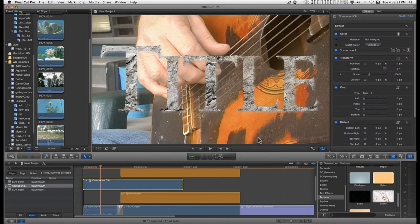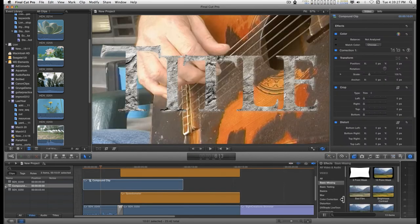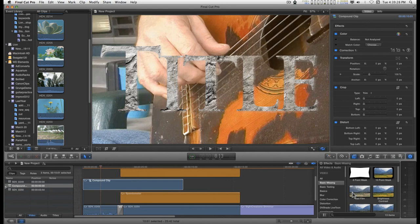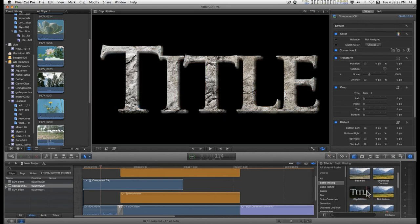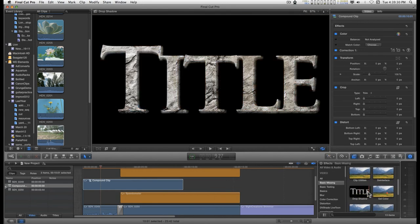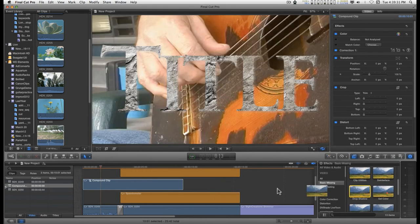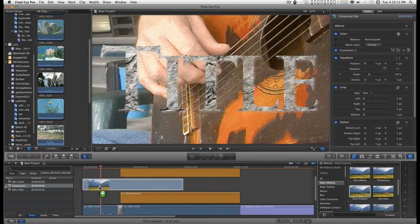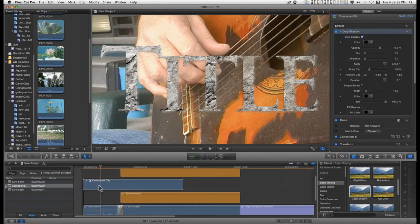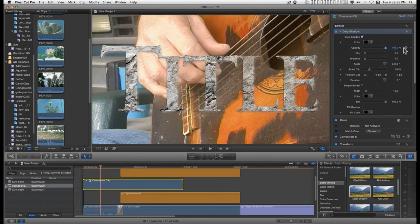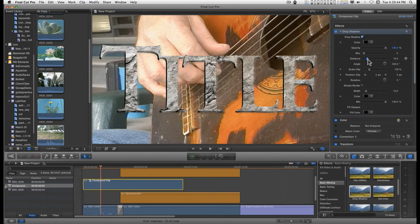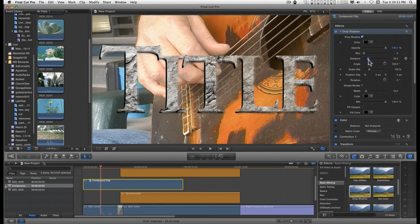Now the effect that I'm releasing with this little tutorial is called Drop Shadow. It's just a utility thing I did for myself. And I'm just going to drag it onto the compound clip. I can run up the opacity, turn down the blur. And now I've given some detail to this effect.